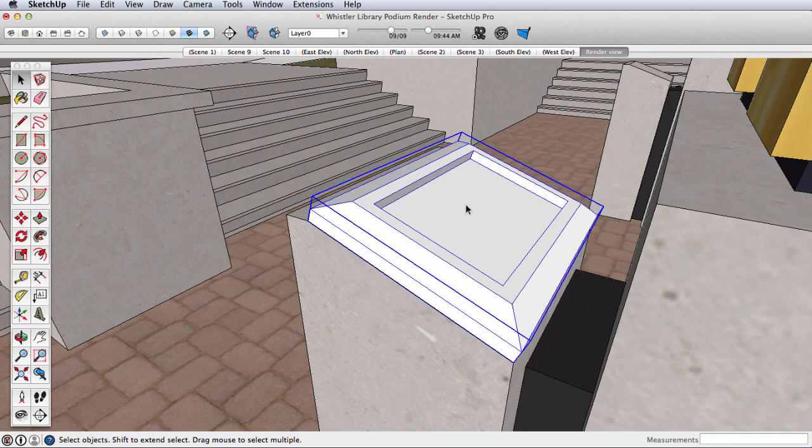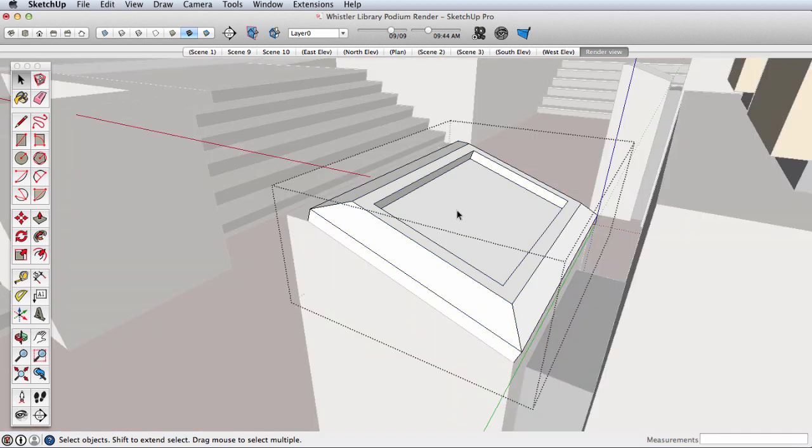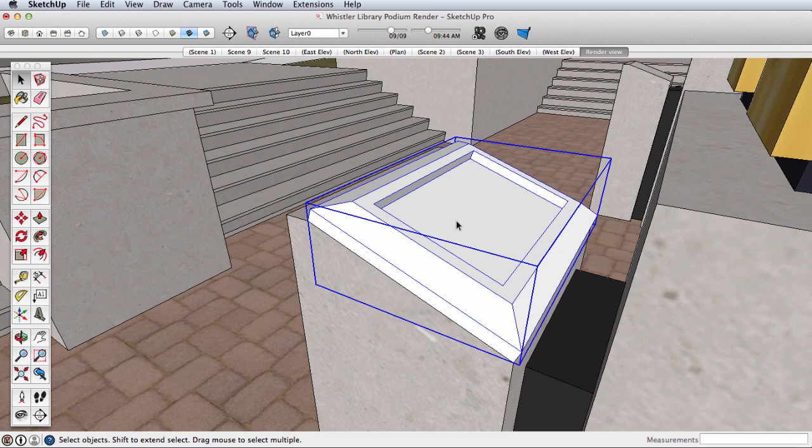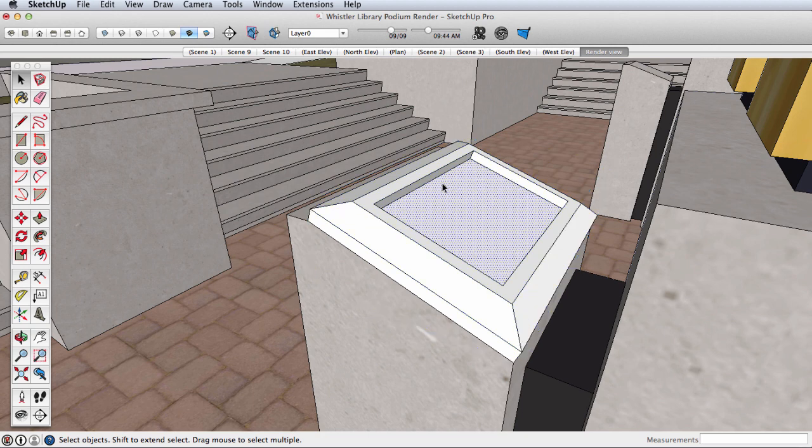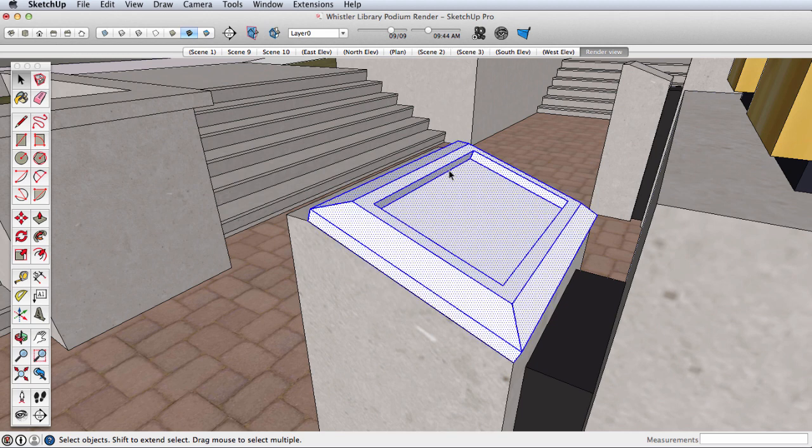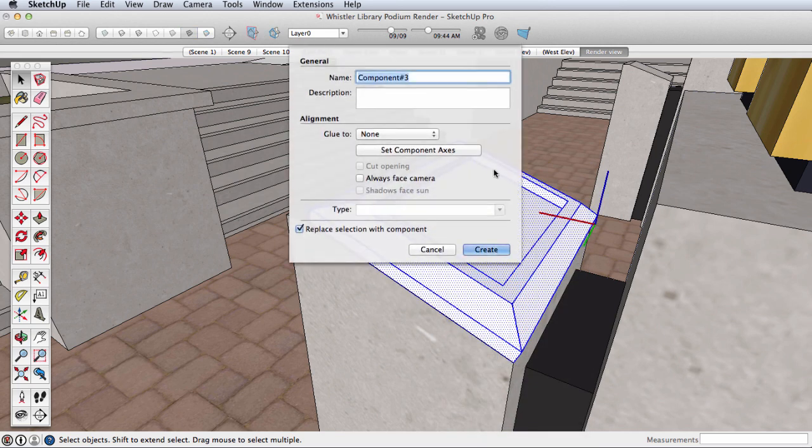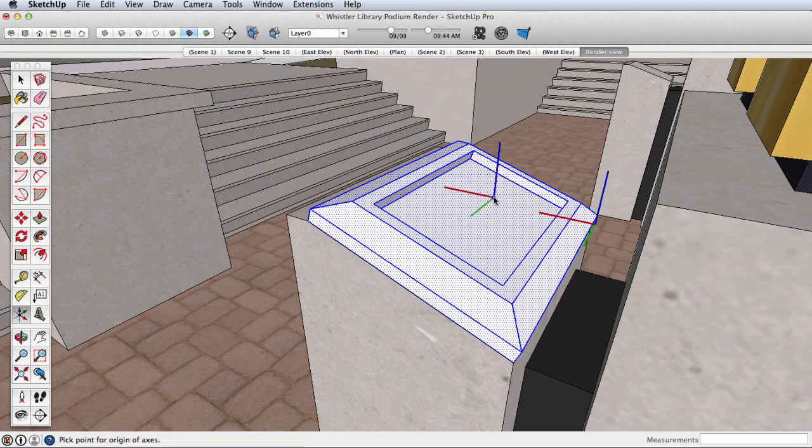Now let me undo this. The purpose of doing that is to show that we can do the same thing with components, but it is a different process. So here's our geometry. Select it, make it a component, and here we have the option to set the component axis right from the beginning.